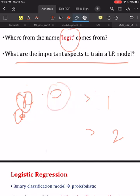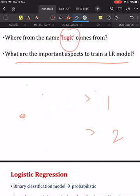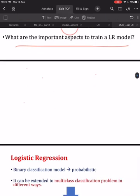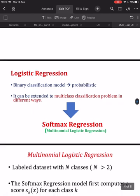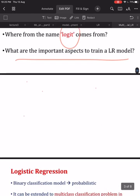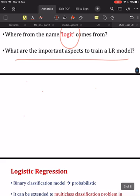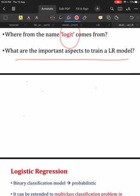But how can we extend this concept to multinomial classification? Logistic regression is by default a binomial classifier, but we are interested in extending it to a multiclass classification problem. One straightforward way to support multiple classes is to train multiple models.